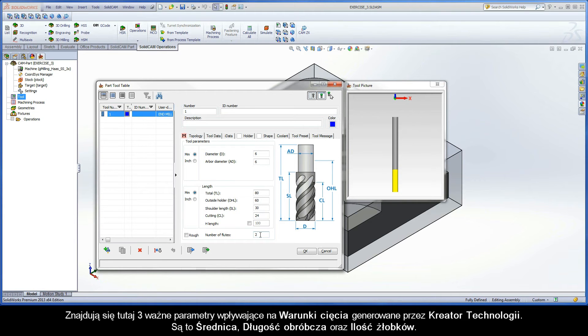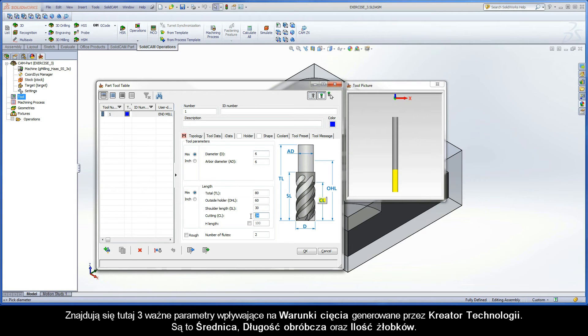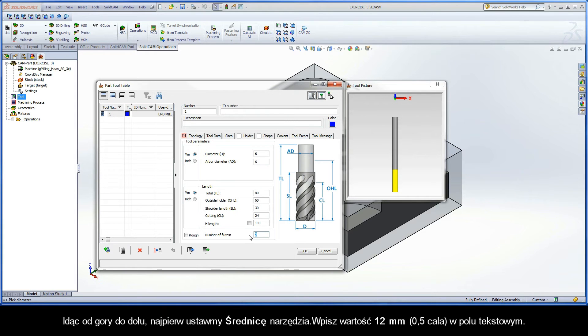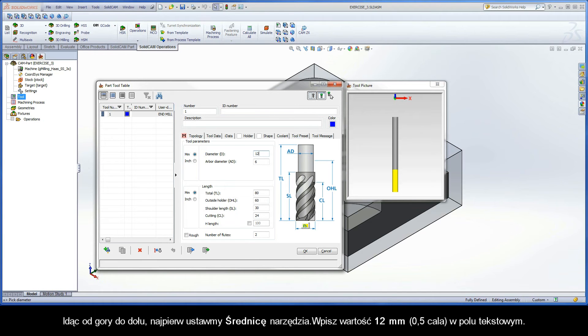There are three important parameters that affect the cutting conditions generated by the technology wizard. They are the diameter, cutting length, and number of flutes. Working from top to bottom, first set the tool diameter. Enter a value of 12 millimeters in the input field text box.